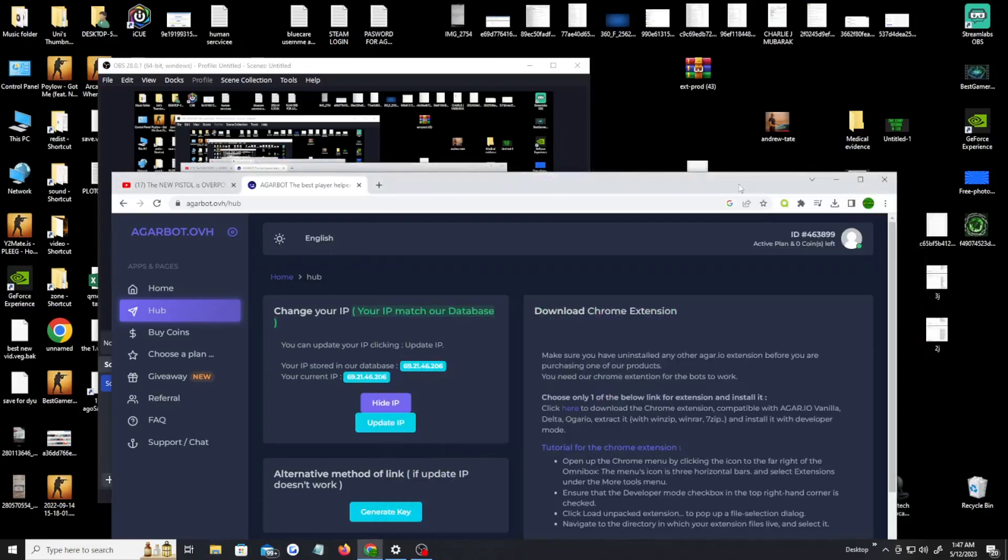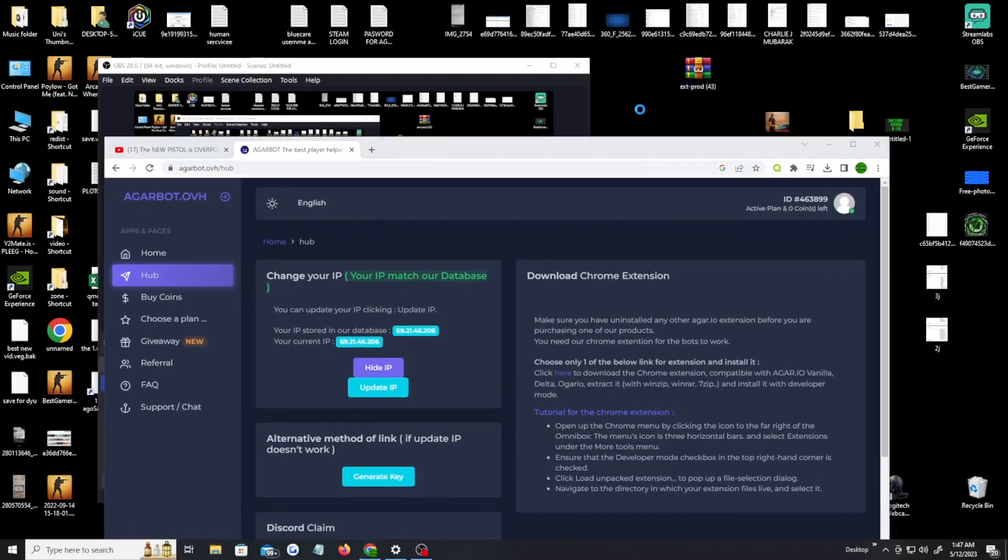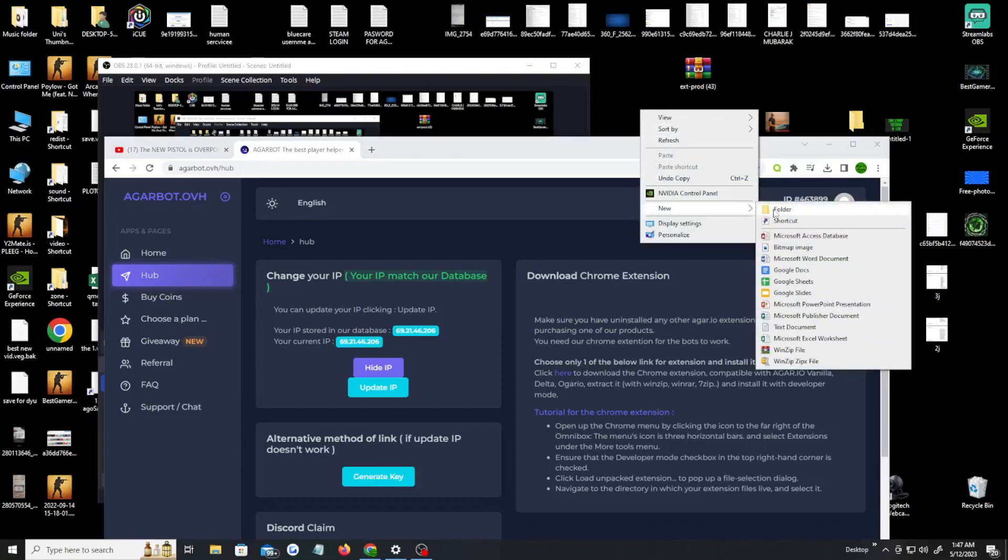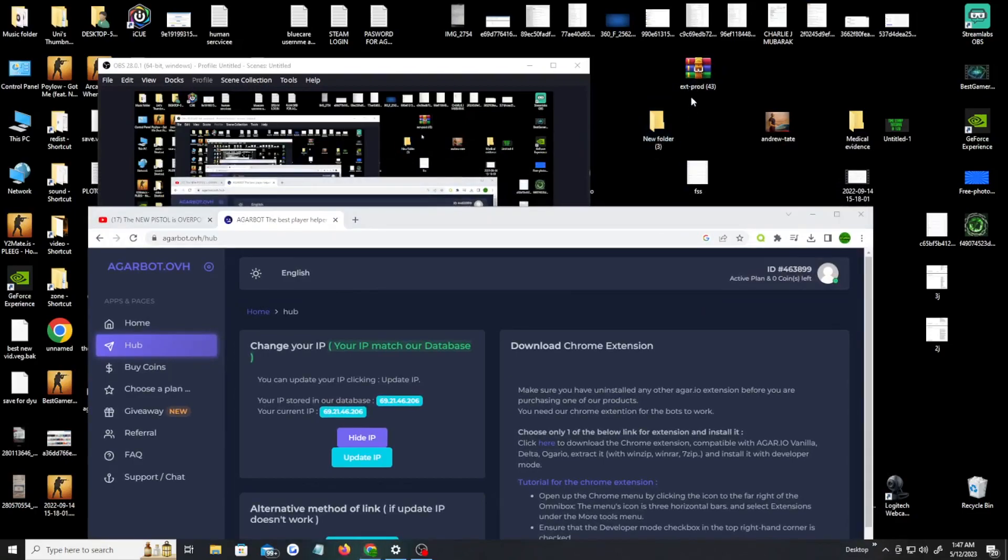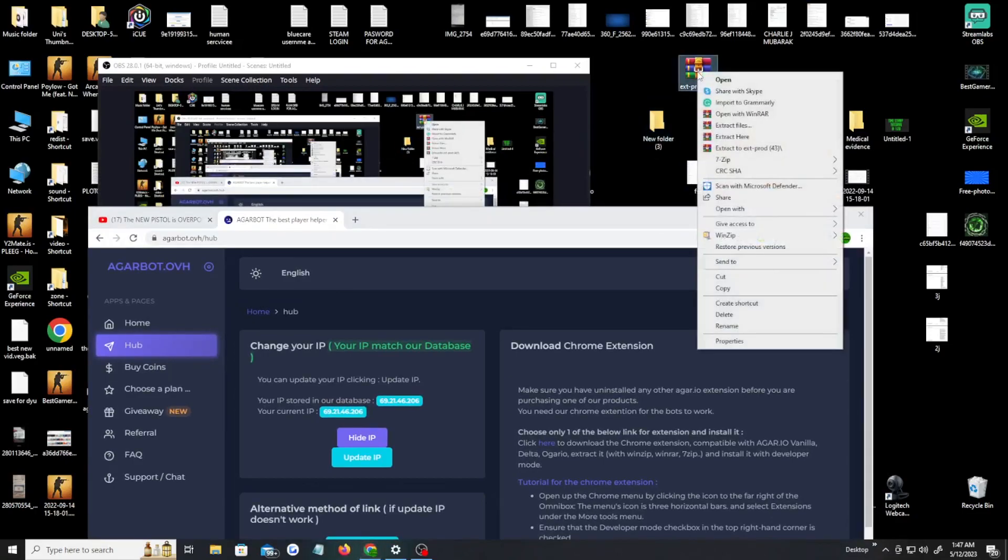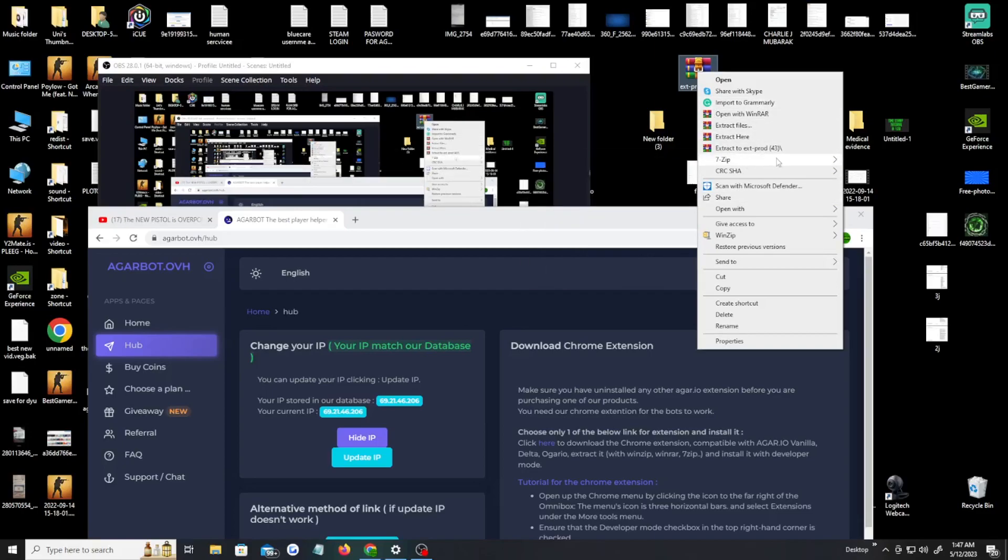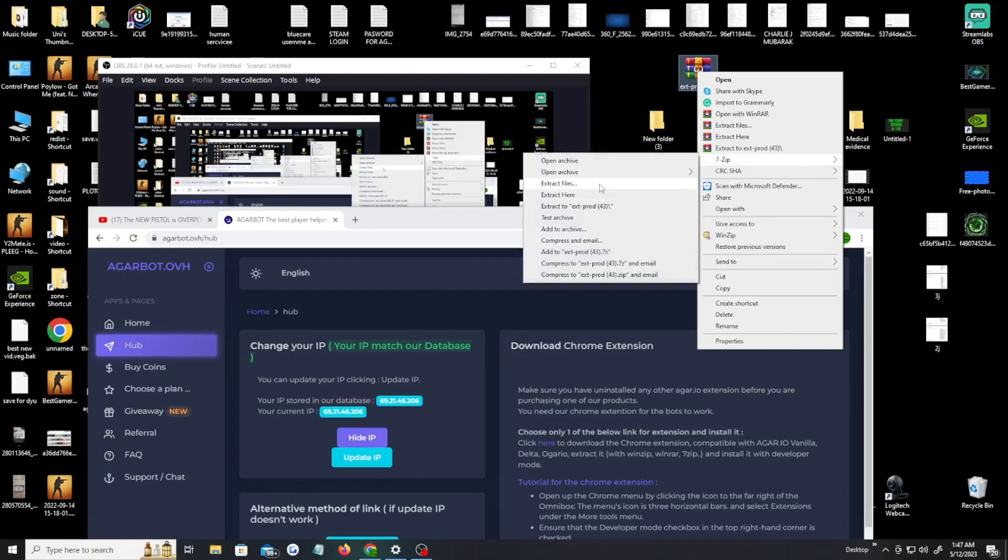Alright, once you drag that to your desktop, you're gonna wanna right click your desktop and click new, create a new folder. My folder name is Folder3. You're gonna right click back on the extension and then you're gonna find where it says 7-zip or extract files through WinRAR. I'm gonna personally use 7-zip and extract files.